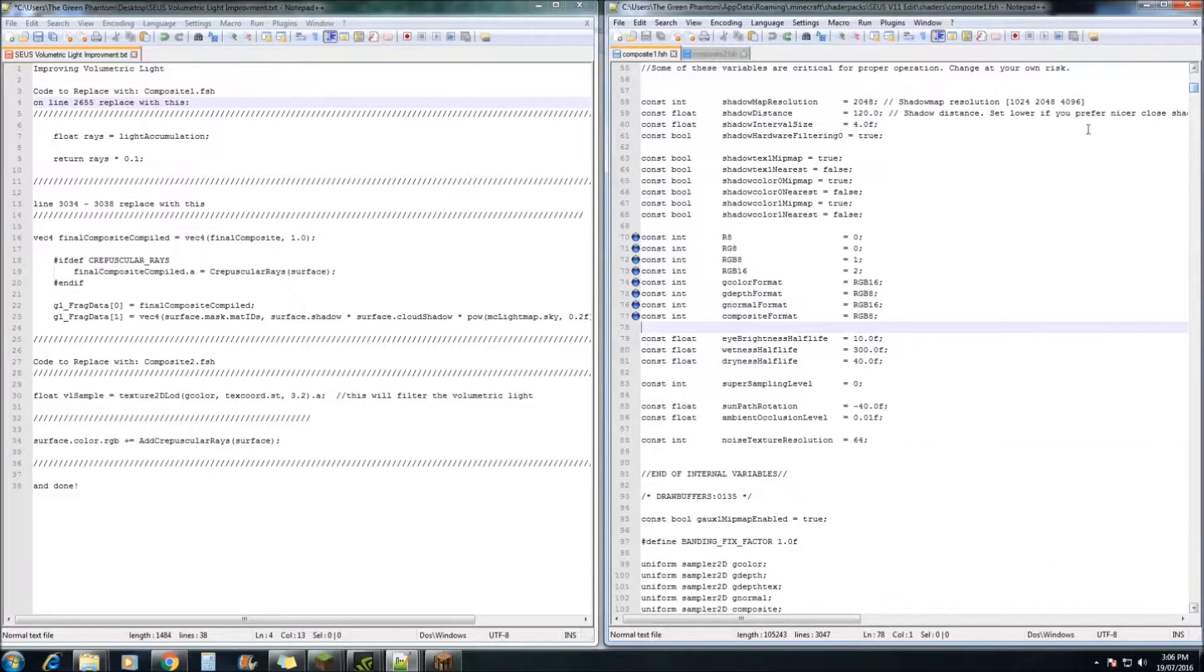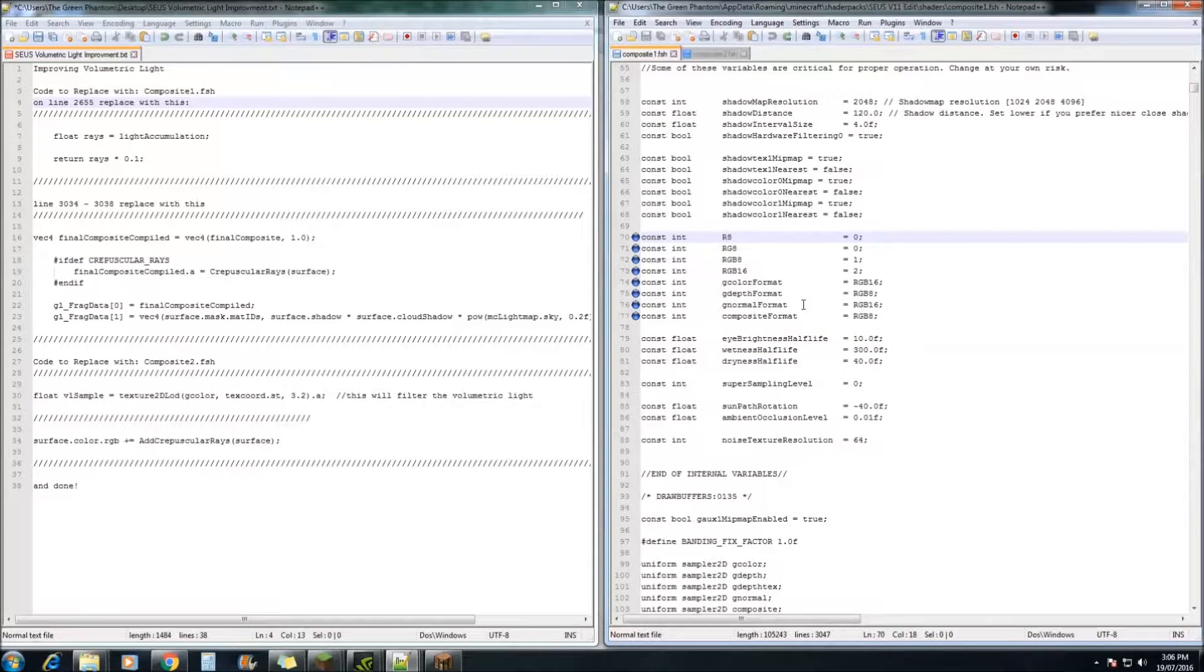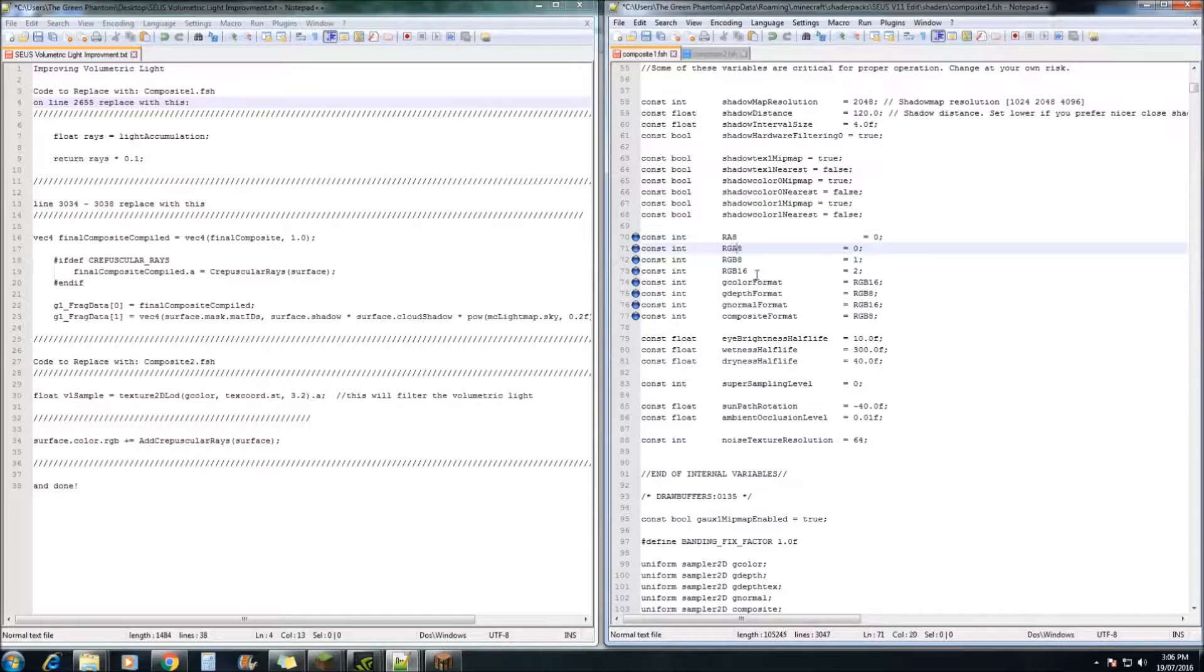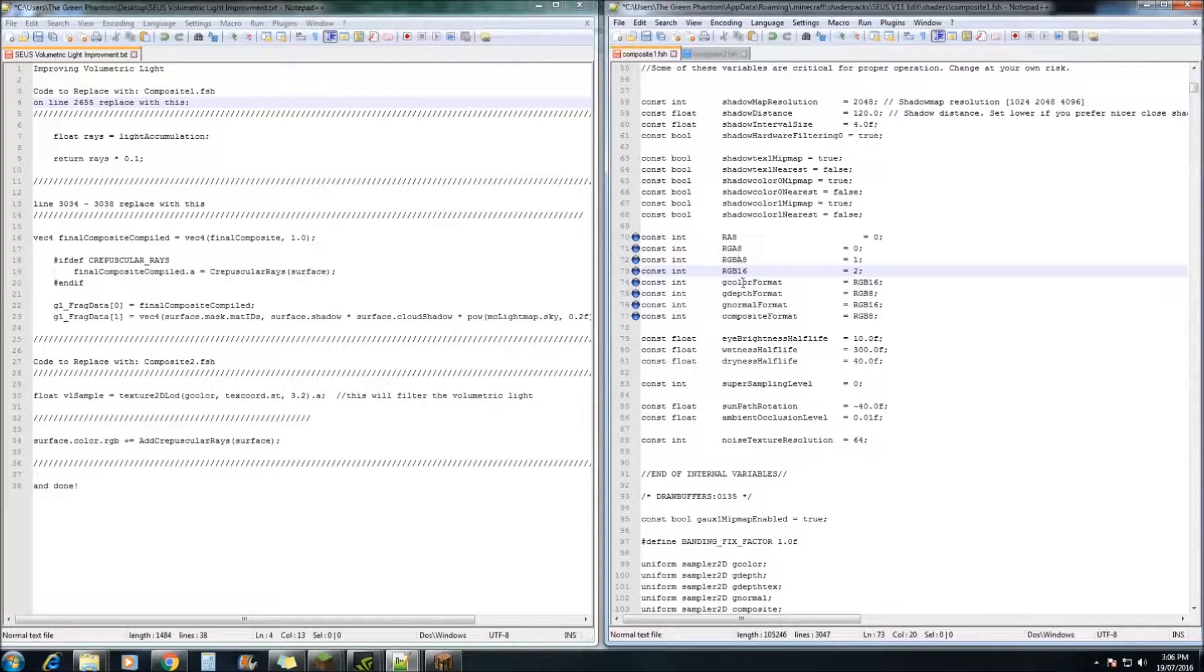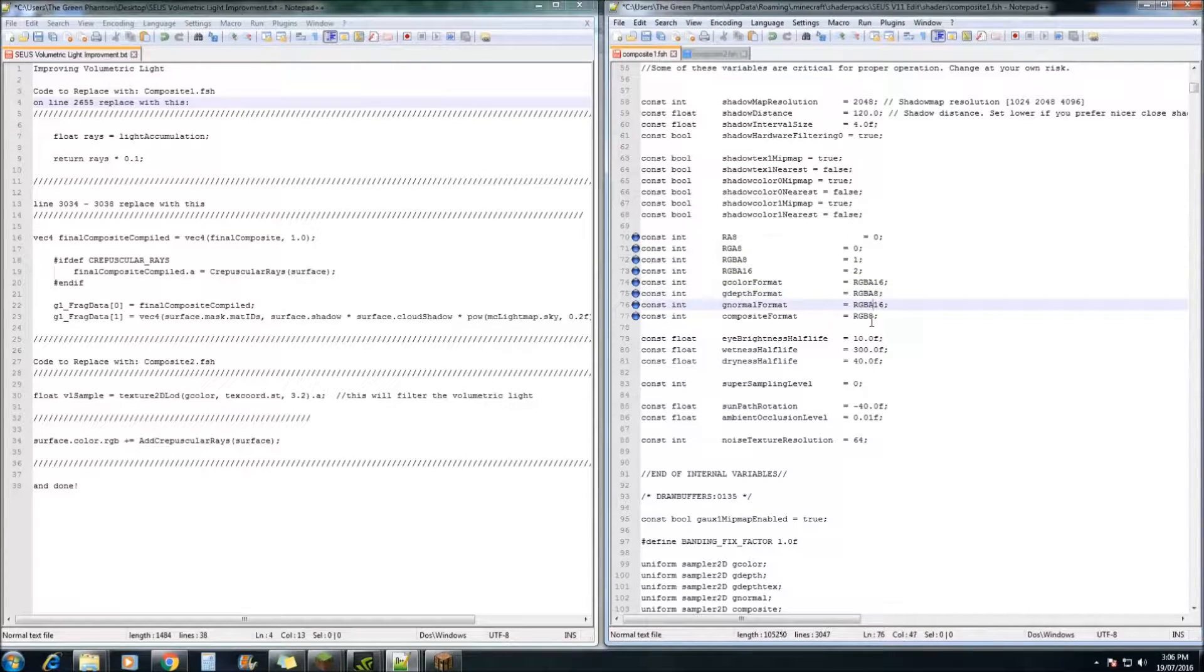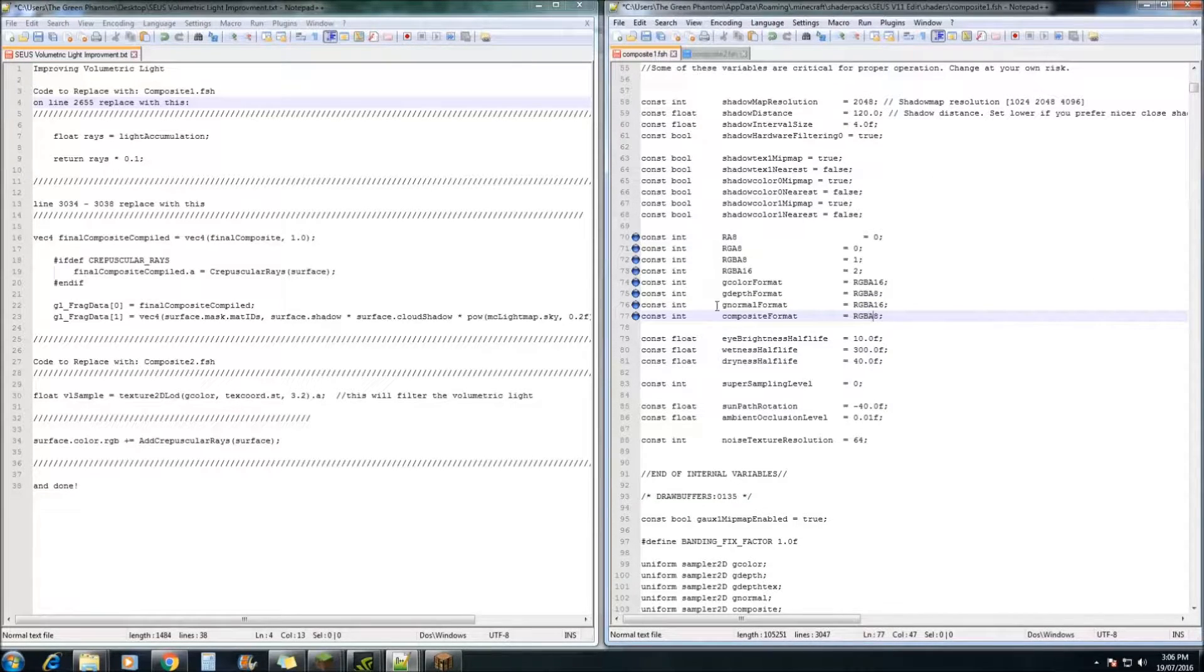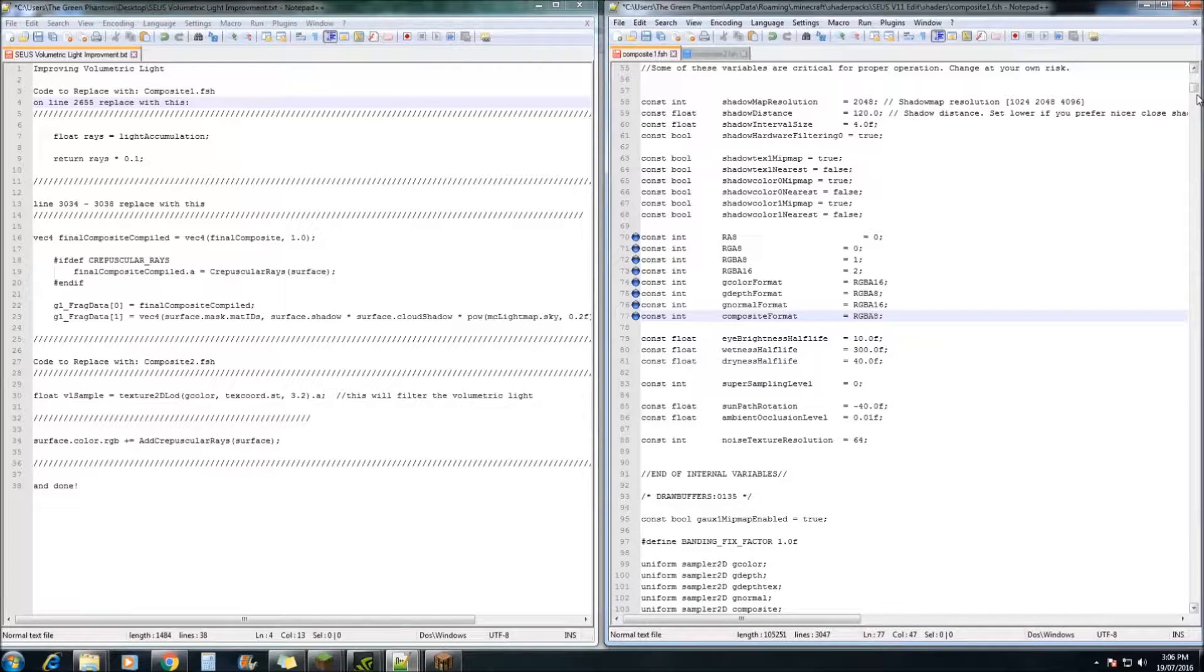First, we want to go down to line 70 and we're going to change all these colors here to have an alpha channel in them. And you just do that by clicking in between the numbers and RGB or RG and just putting a capital A. Just as I'm doing here. And this will also come in handy for the next tutorial where I'll be showing you how to put in 2D God Rays. If you're interested that is.